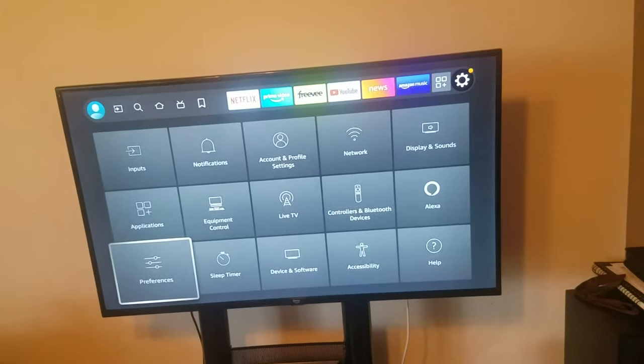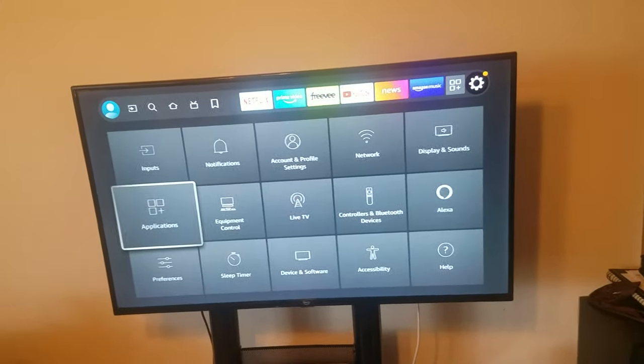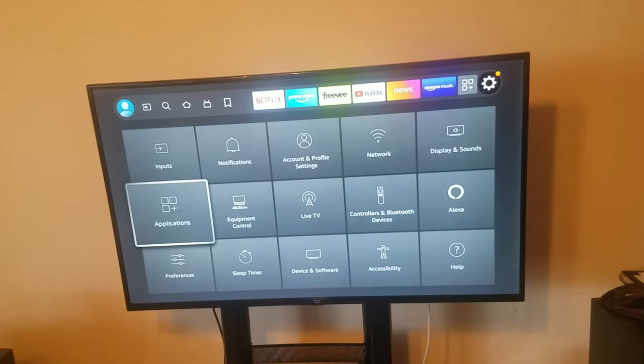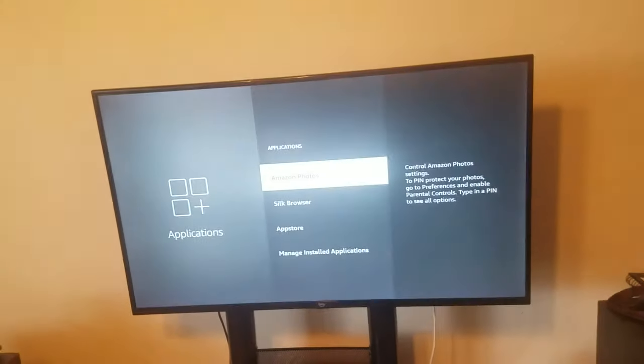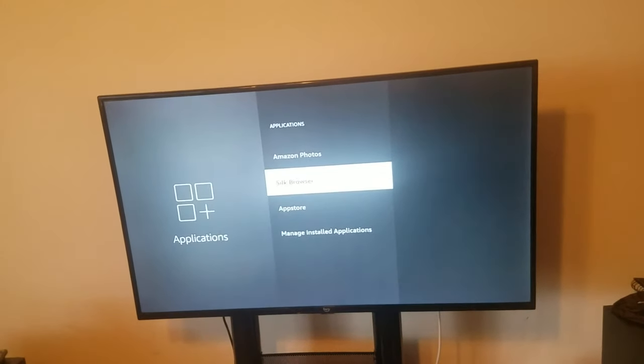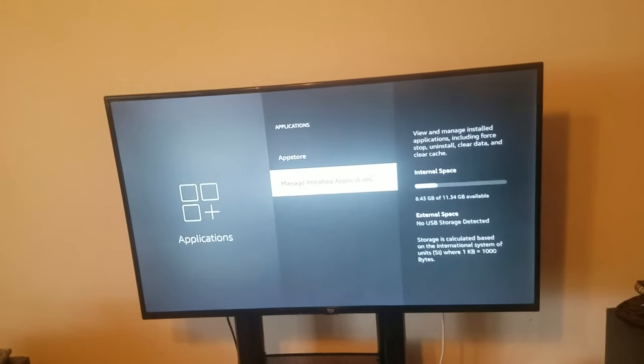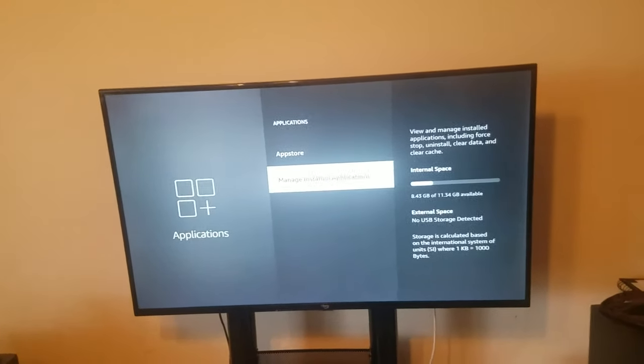Then you're going to go all the way down to applications. And from applications, what you're going to do is manage installed applications.